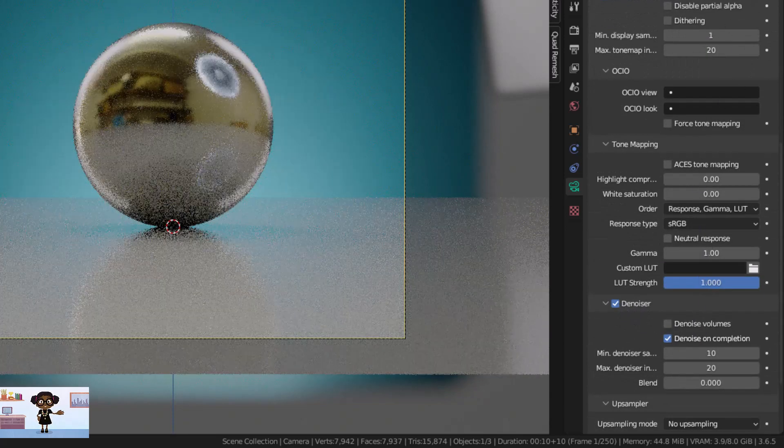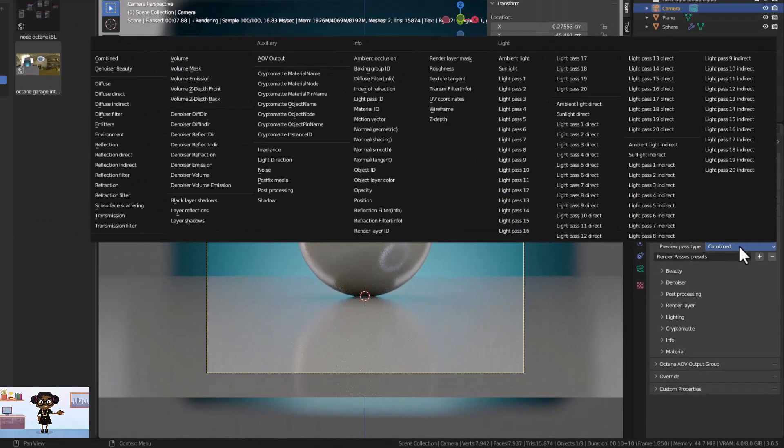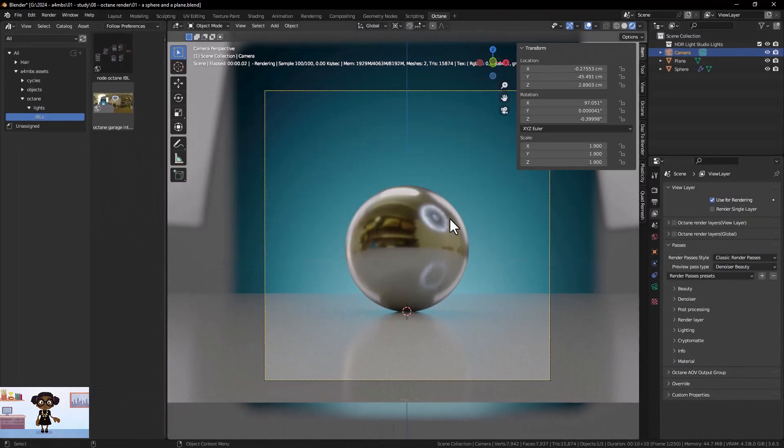In the View Layer tab, in the Passes list, we will select Denoiser Beauty in the Preview Pass Type list.